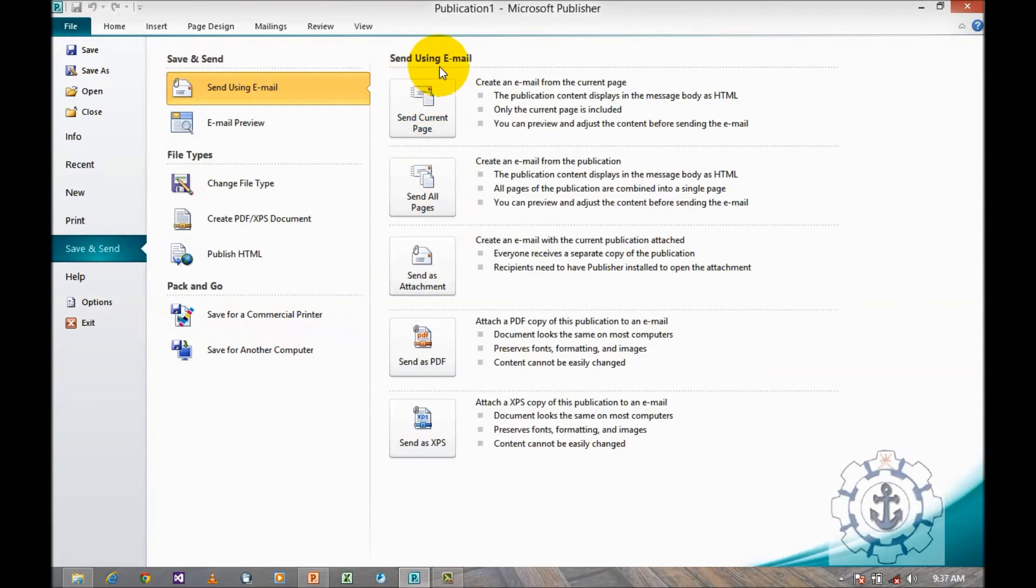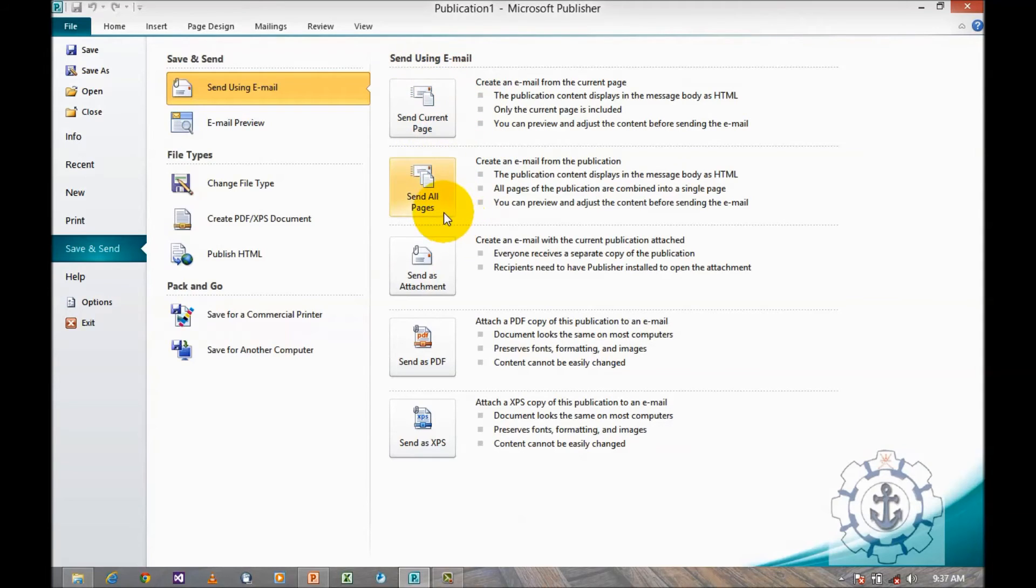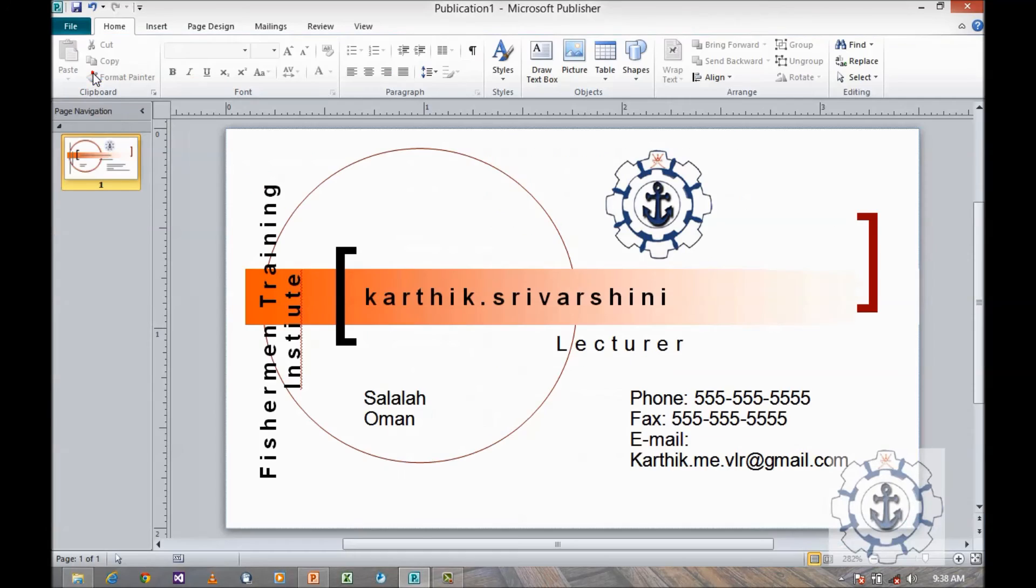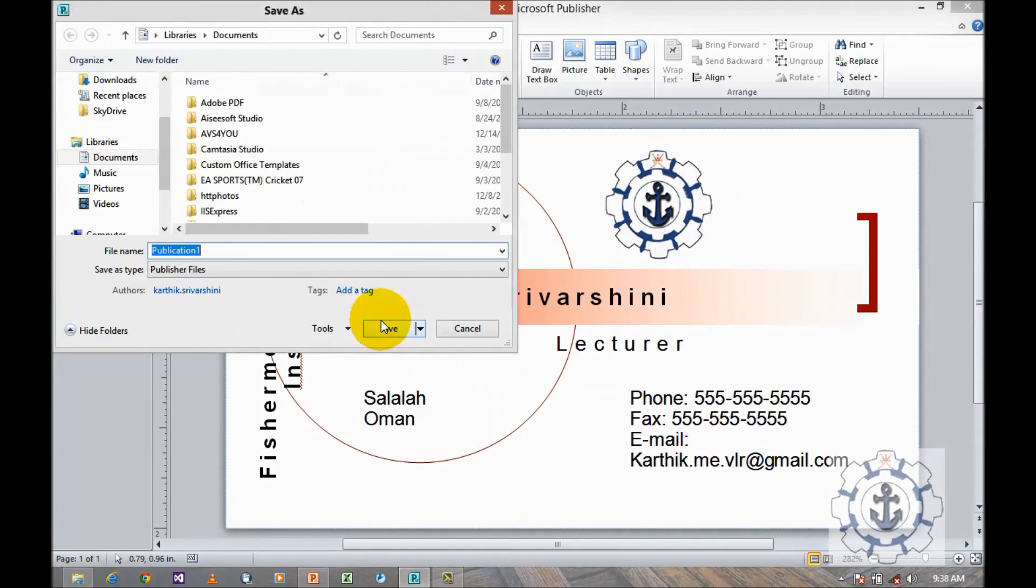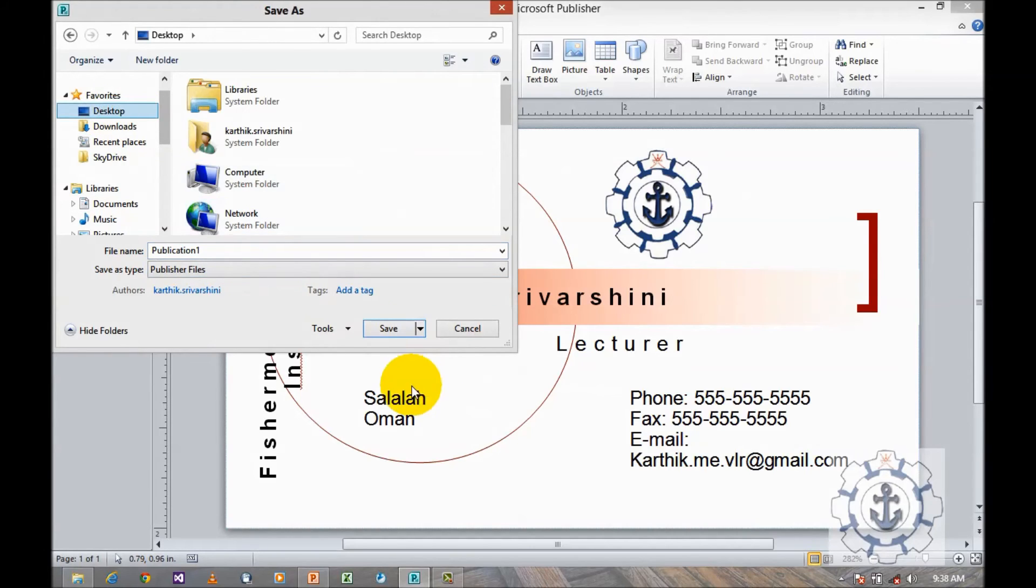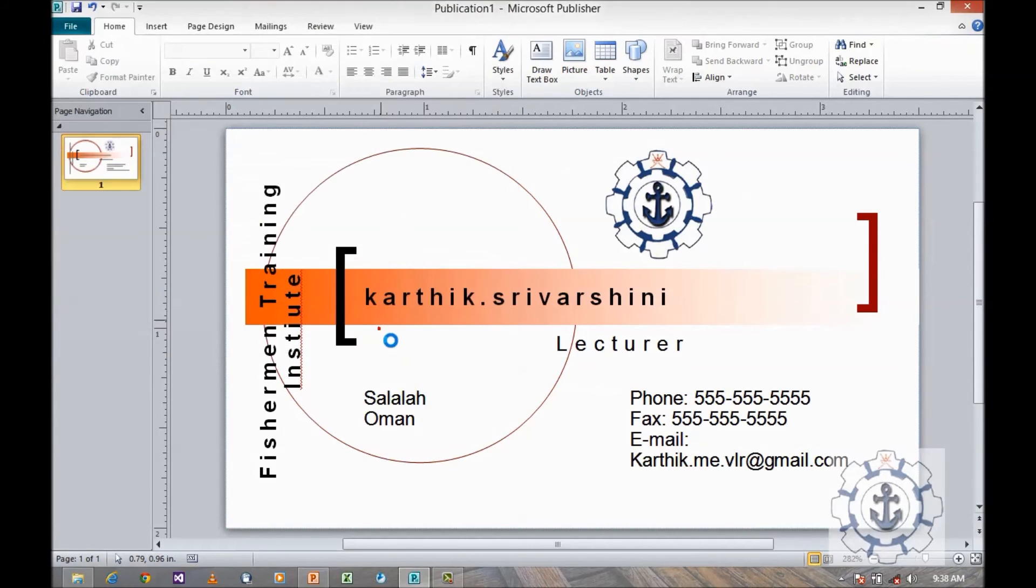Using email options, you can send current page, send all pages, send as attachment, send as PDF, send as XPS format. You can save it or else you can just save it as a Publisher file and save it.